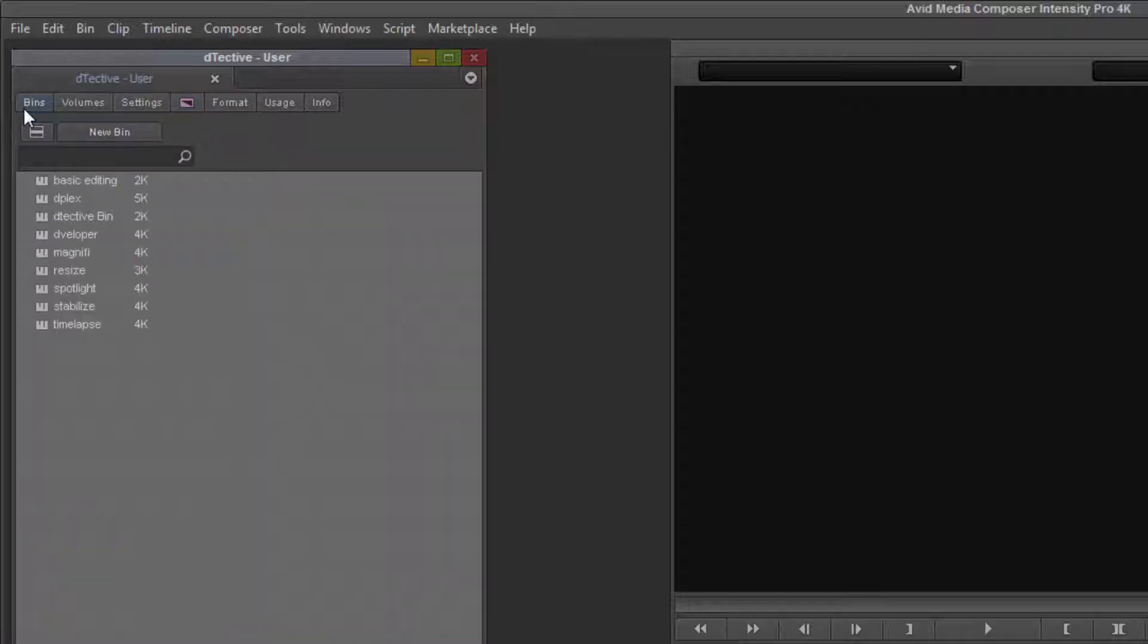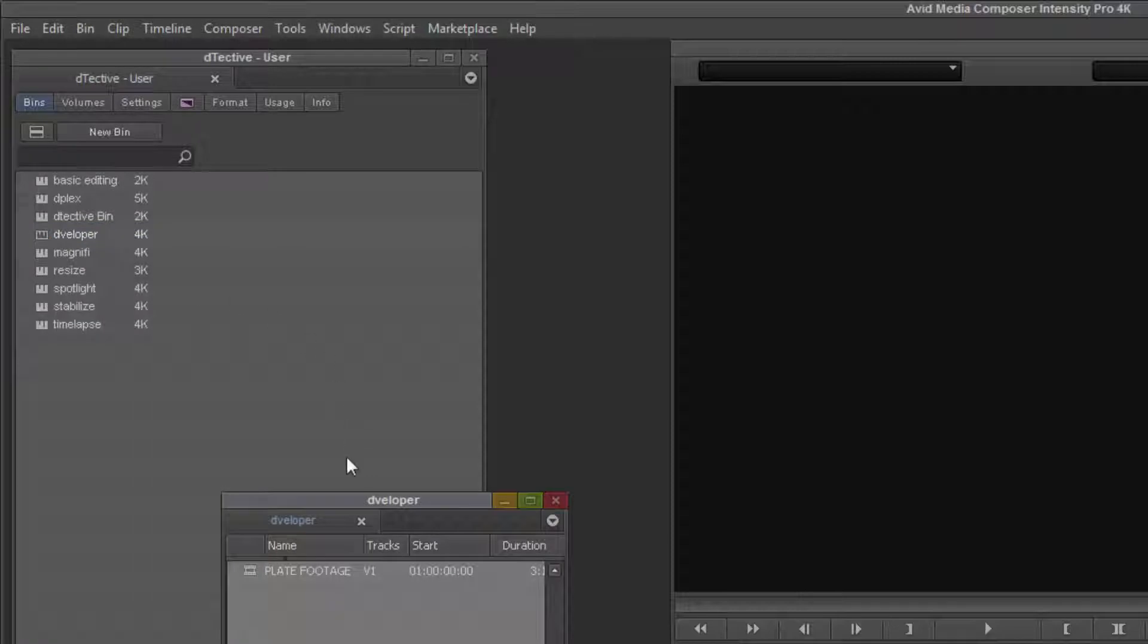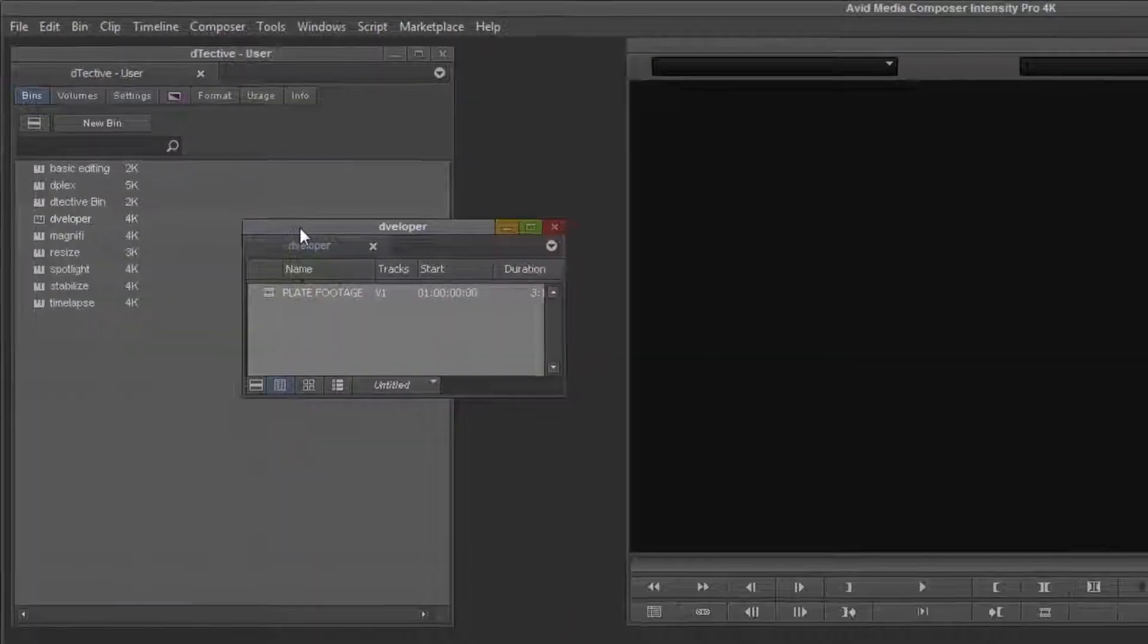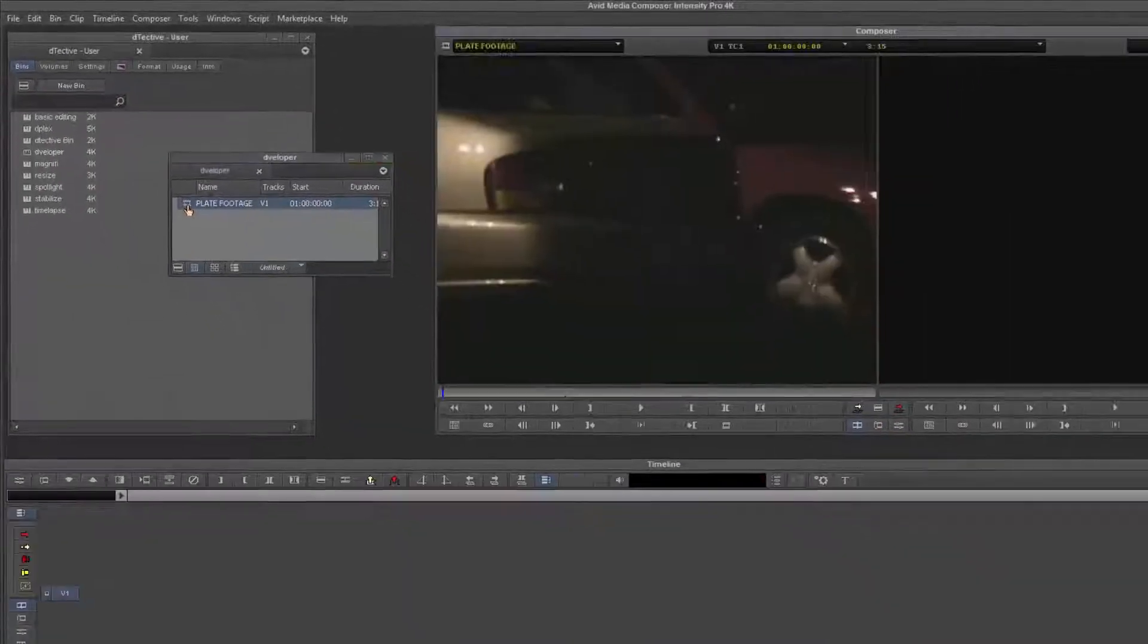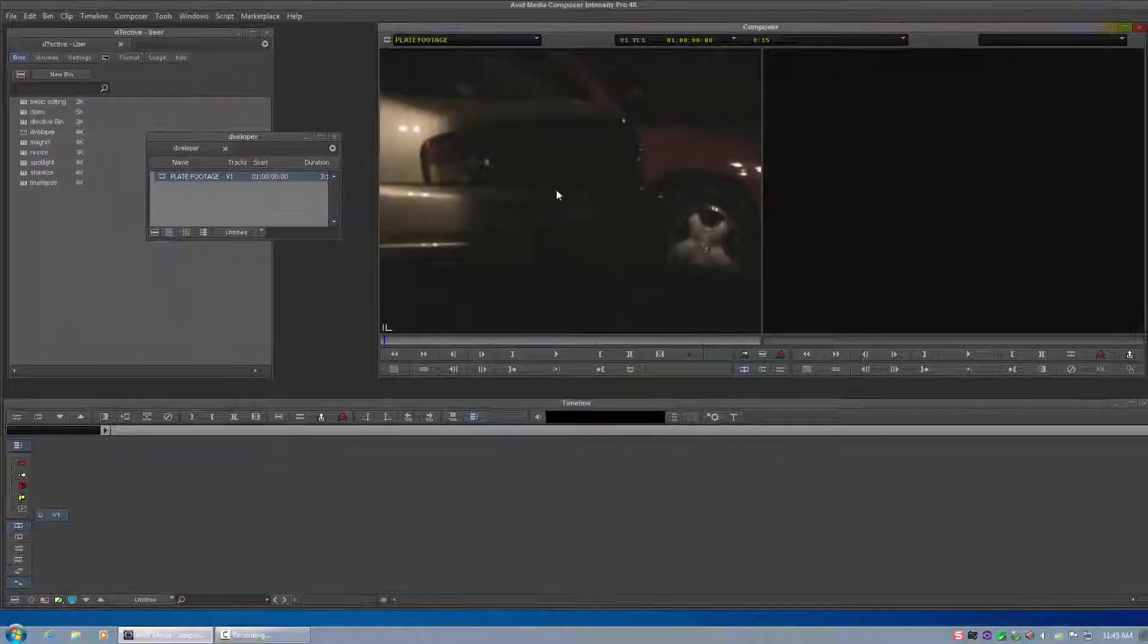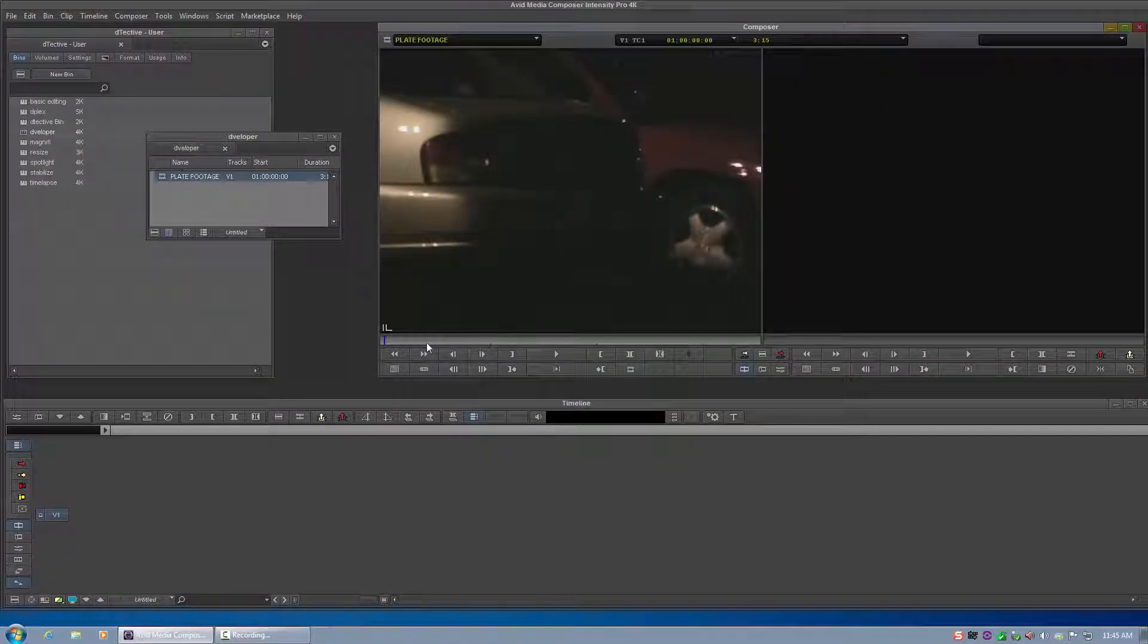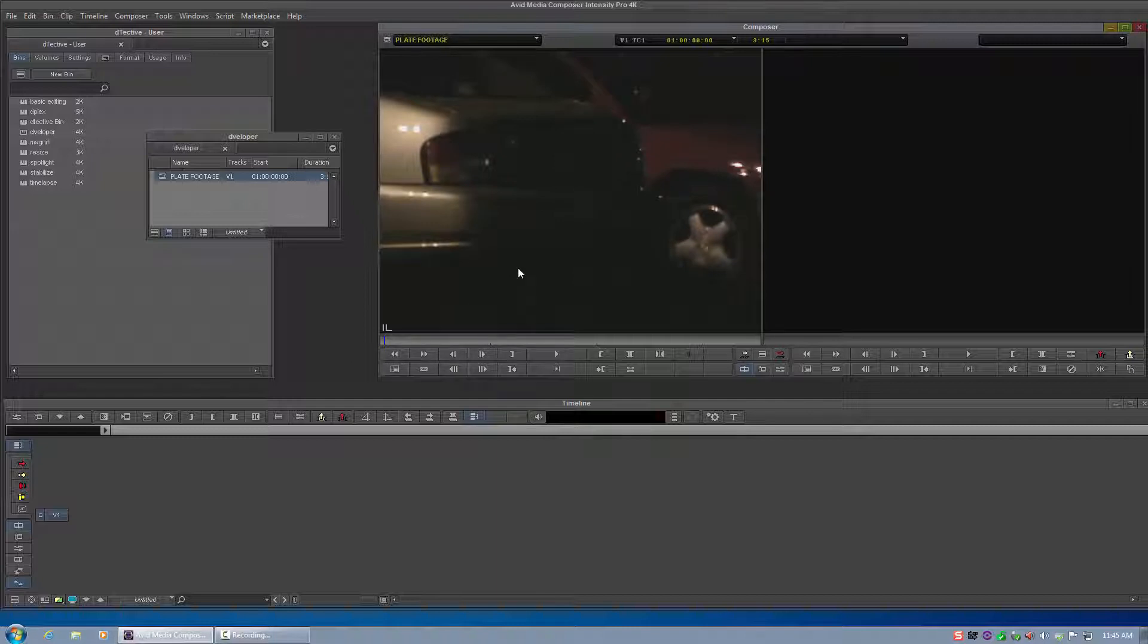Over on the Bins tab, we'll see that multiple bins were installed in the Detective project, some of which containing Media. I'm going to open the Developer bin and we'll pop open this clip called Plate Footage. So we can see it's a static shot of a car sitting in a parking lot, static camera, static car, pretty dark shot.